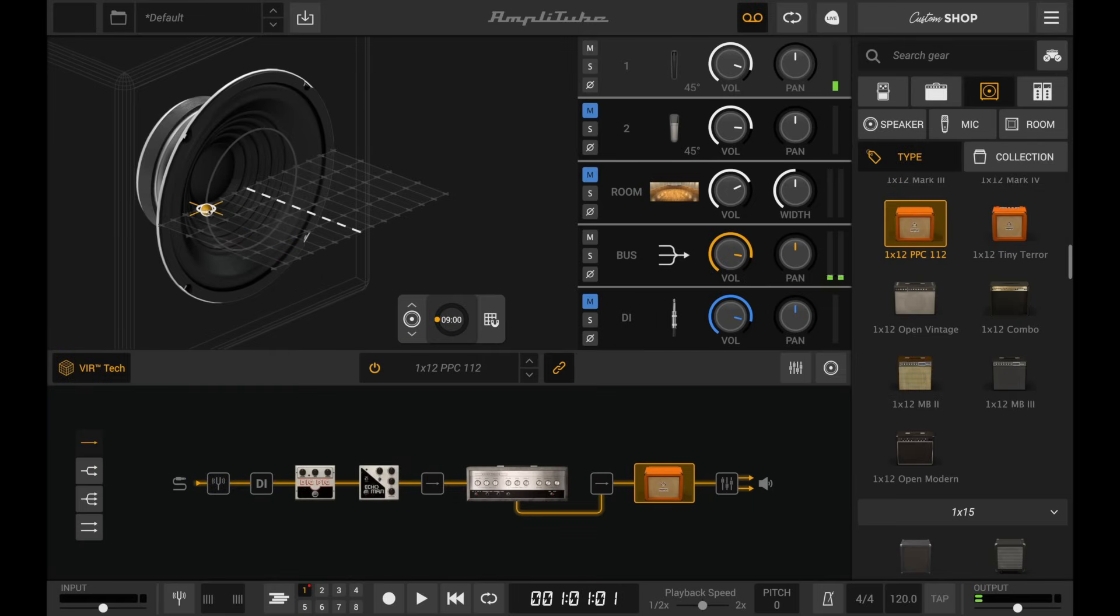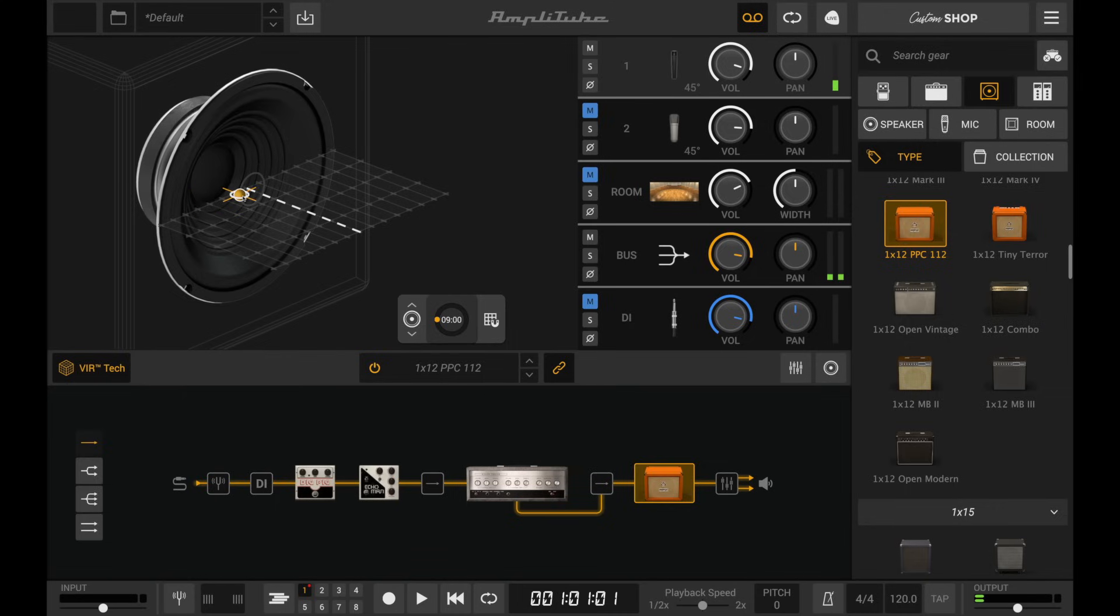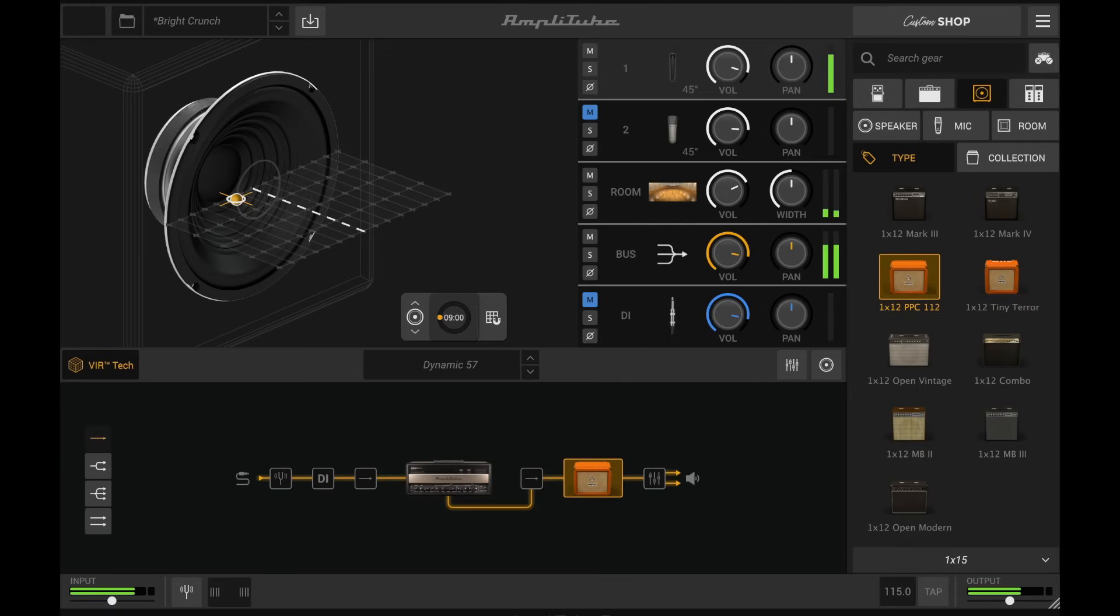The sound gets more focused when moving the microphone closer, and brighter when moving it towards the center.